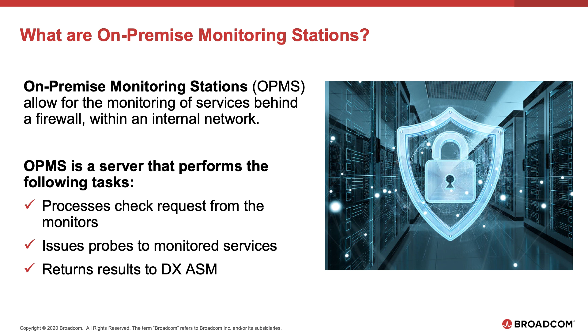Hi, my name is Osama Al-Khatib. I am your customer solutions architect and in today's video I'd like to discuss the ease of deploying an on-premise monitoring station through our App Synthetic Monitoring, or ASM line.